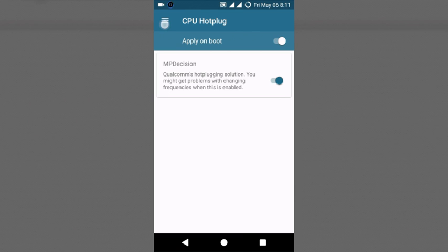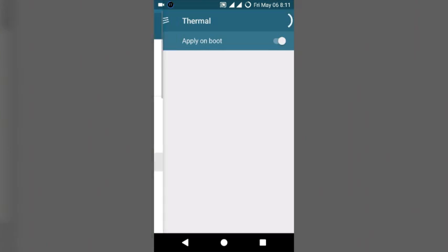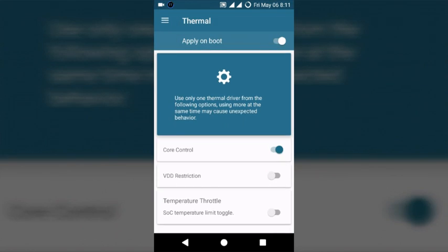Then the thermal option. Only one option to click. So I decide core control activate.